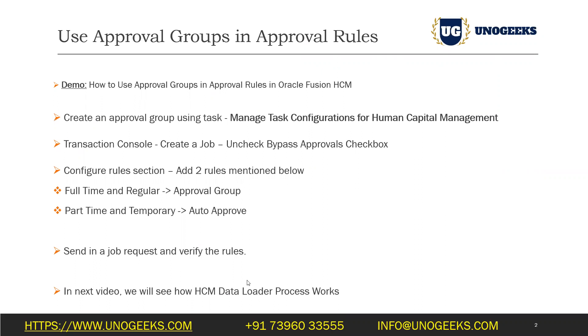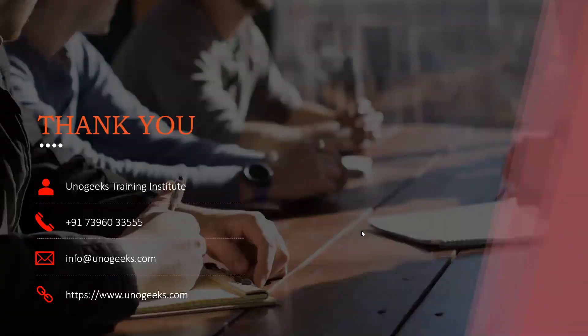If you have to upload a small set of data into HCM modules, you could use HCM Spreadsheet Data Loader, but if it is a bulk data upload that you want to do, HCM Data Loader is the way to go. In the next video we'll see how it works. Please join me in there.